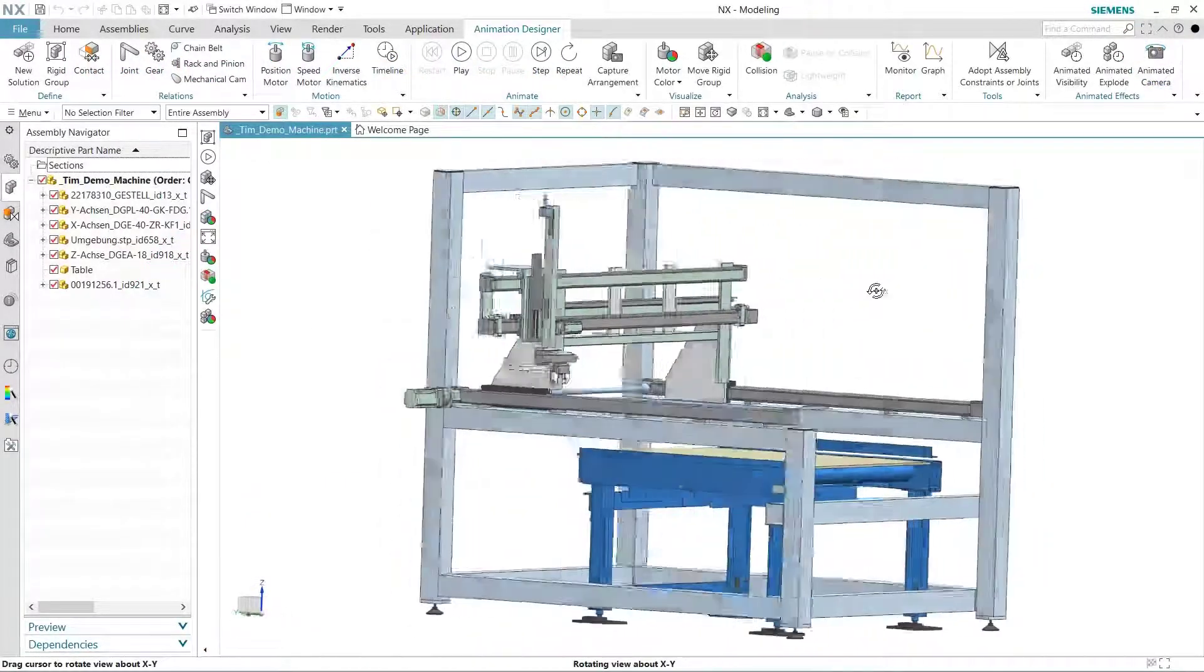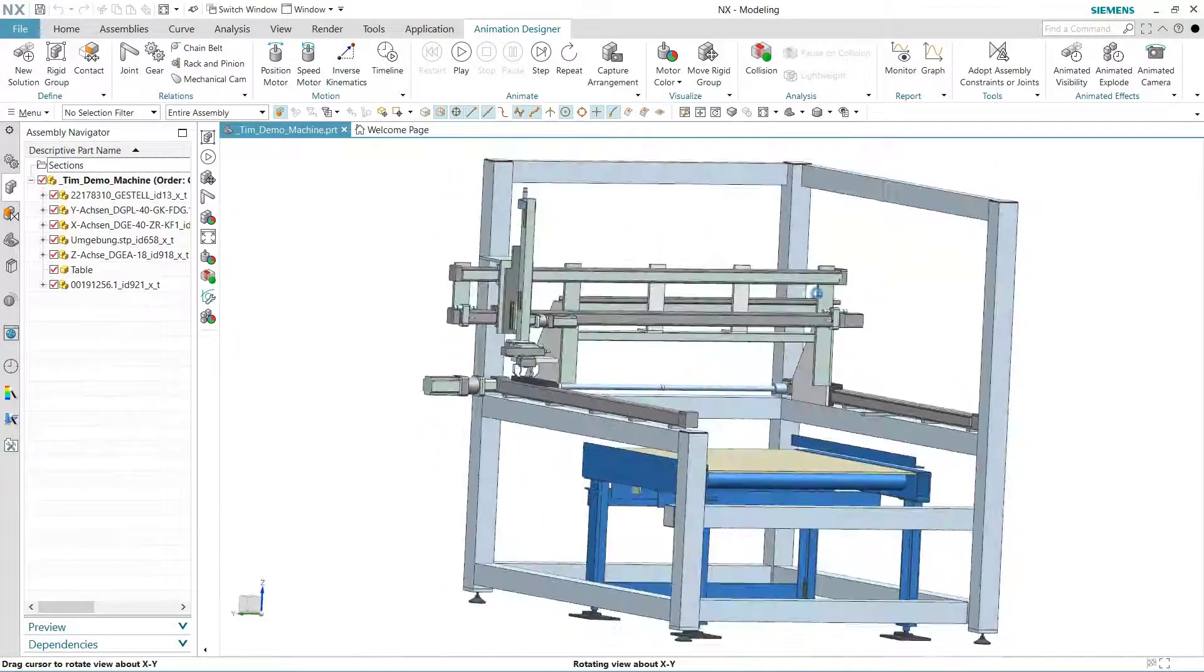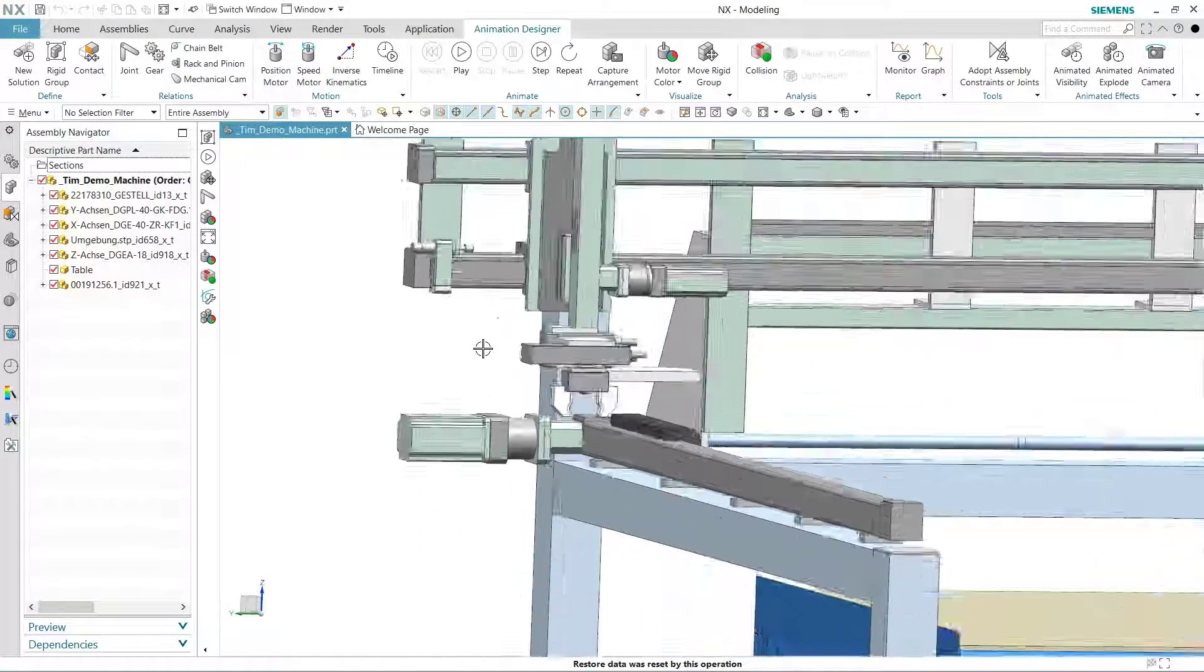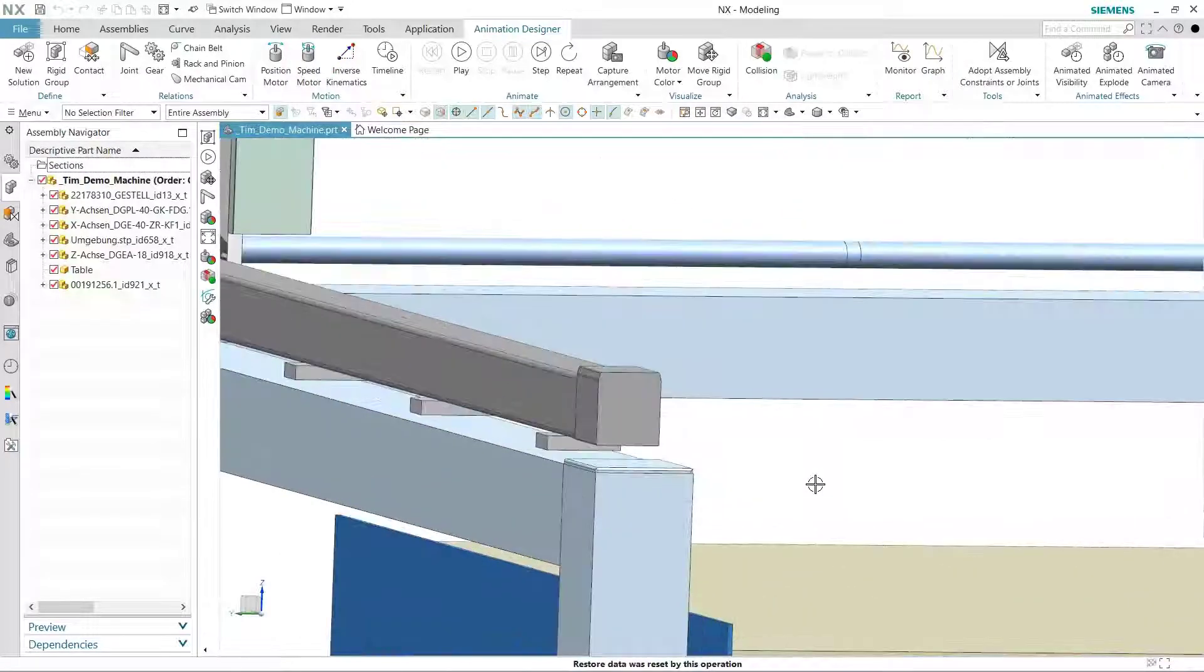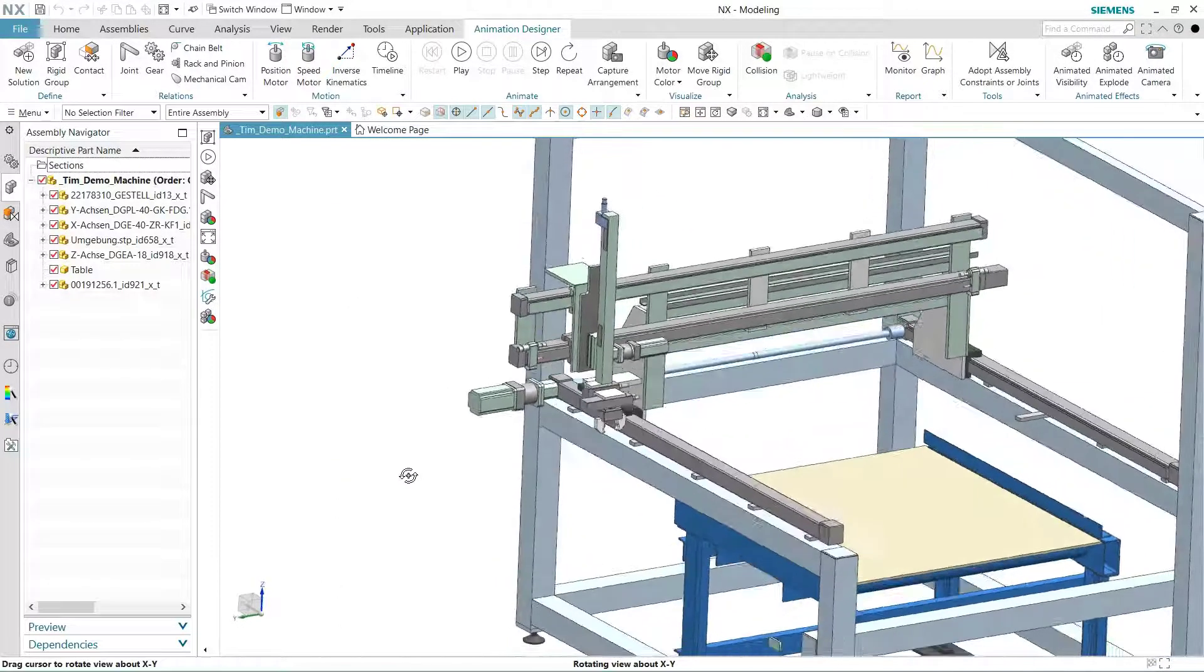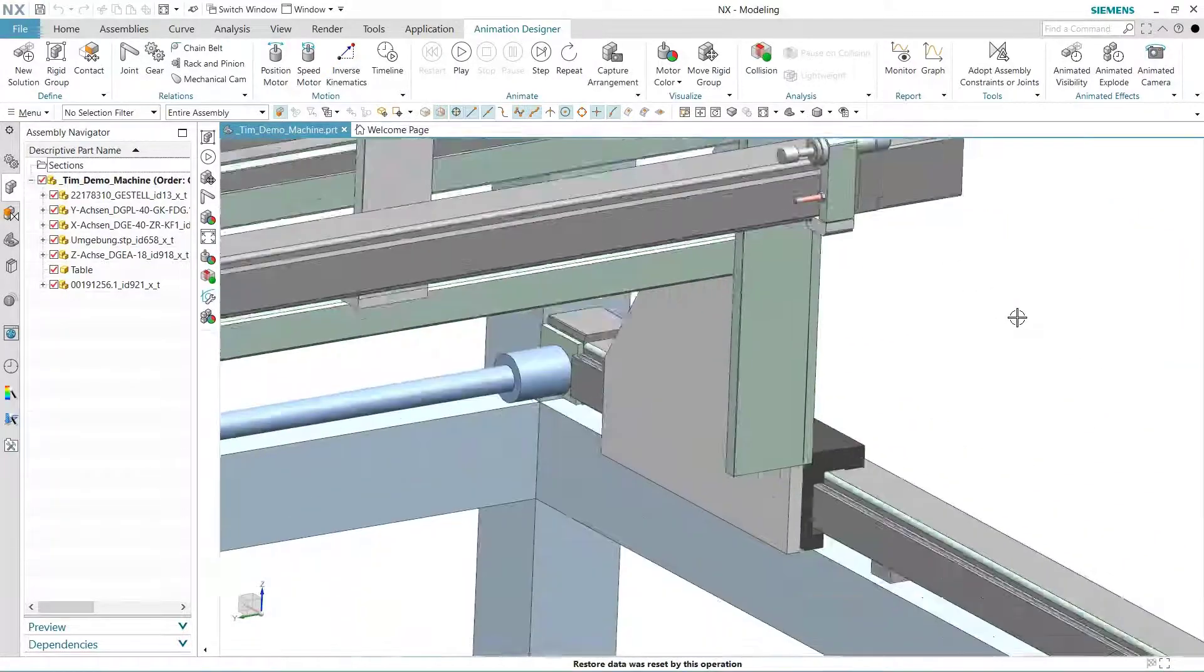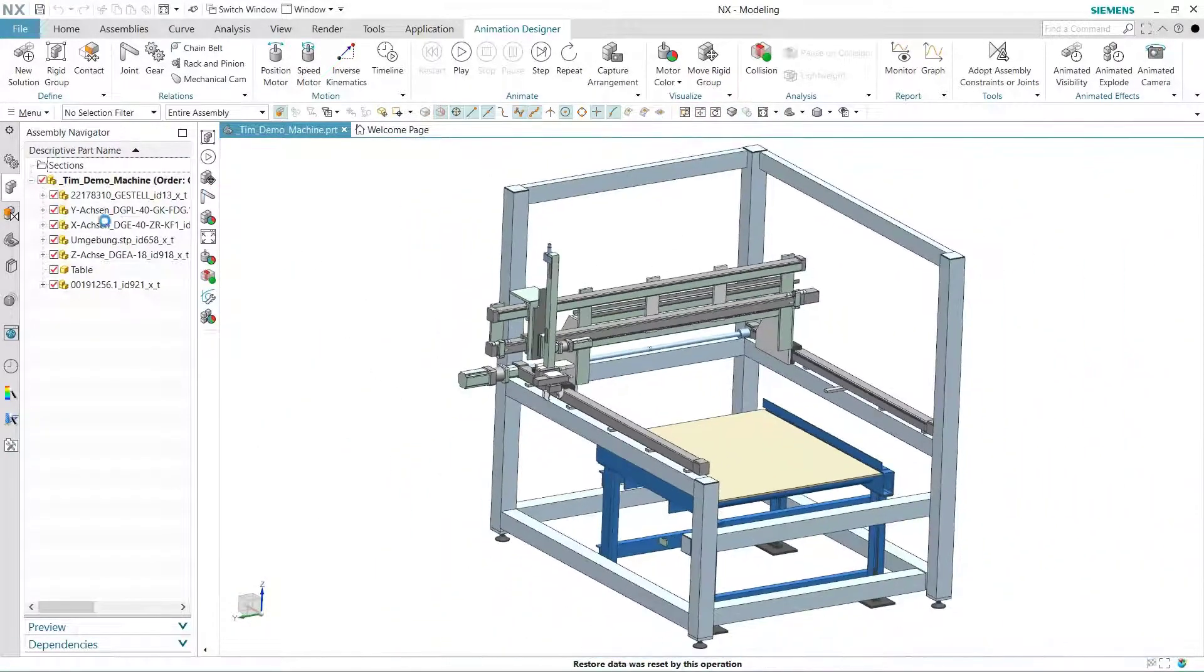Common questions during the design of products with moving parts are: what will my product look like during normal operation, are there any clearance violations between moving parts, and how can I create flashy presentations to help win business? Siemens NX Animation Designer is a motion simulation application for answering these questions.